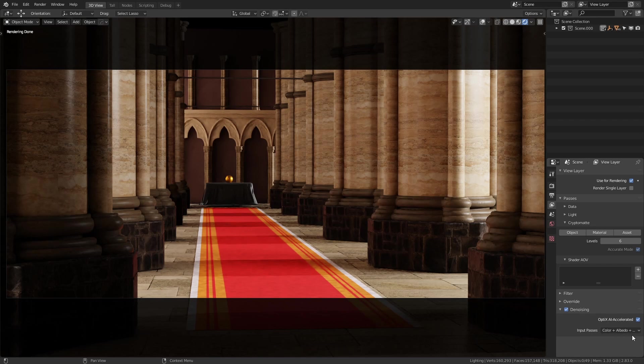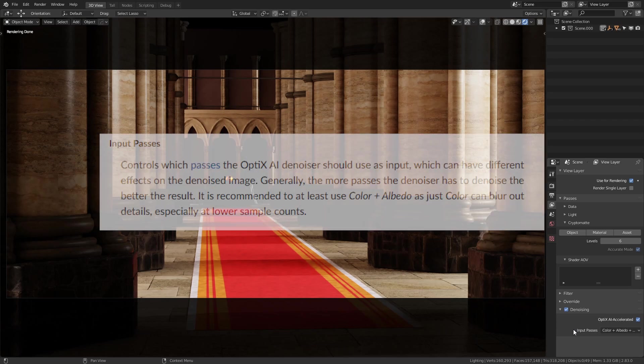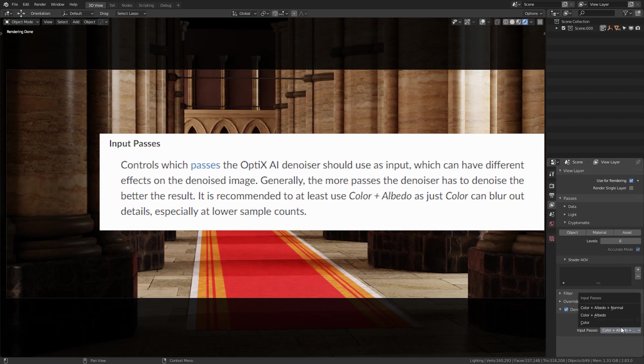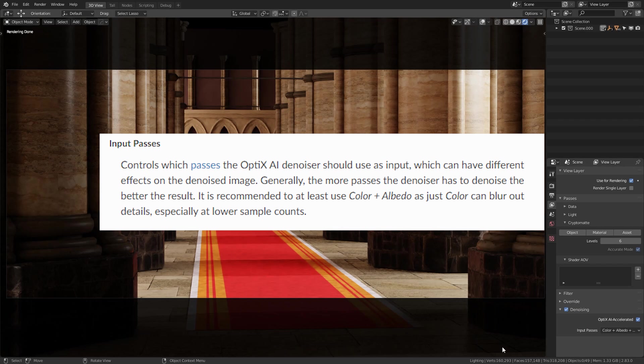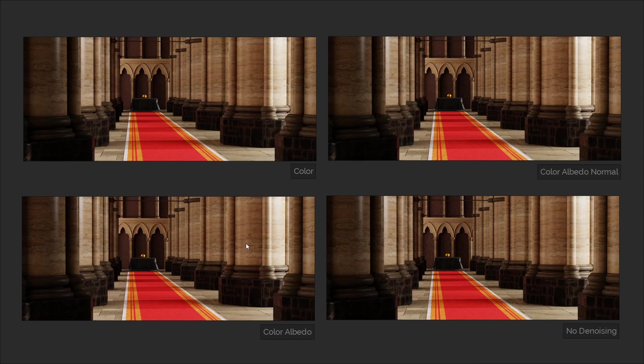You'll also see a dropdown here called Input Passes, and this essentially lets you choose the pass, which will be the set of data the Optics uses to denoise the scene. Or to use the more official description from the wiki, this controls which passes the Optics AI denoiser should use as input, which can have different effects on the denoised image. Generally, the more passes the denoiser has, the better the result. It is recommended to use at least colour plus albedo, as just colour alone can blur out details, especially at lower sample counts.